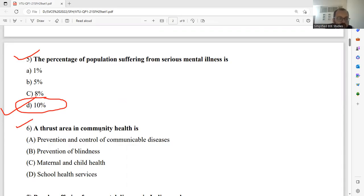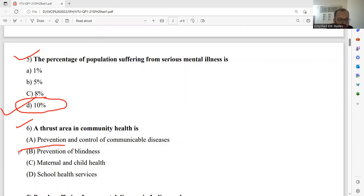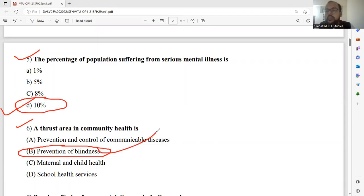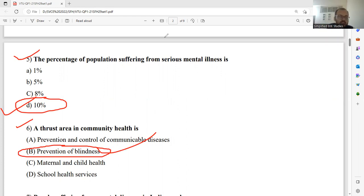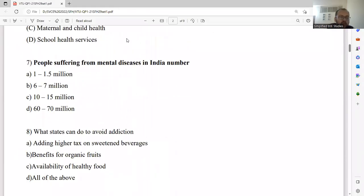Question number six: A thrust area in community health is — prevention and control of communicable diseases, prevention of blindness and maternal and child health, or school health services. A thrust area in community health is prevention of blindness. Option B is the right answer. Kindly select option B and note the right answer, as similar questions may be asked in the examination. This is applicable for all branches of engineering.